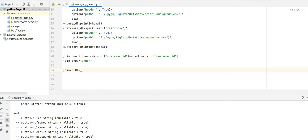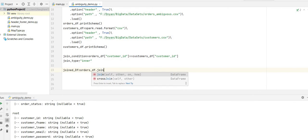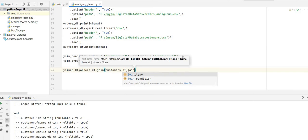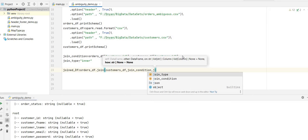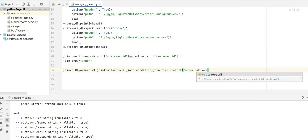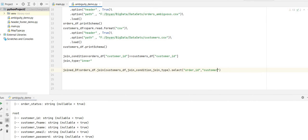The standard way is: joined DataFrame equals orders DataFrame dot join customers DataFrame, on the join condition we already mentioned, and specifying the join type such as inner. We now have the joined DataFrame. I will try to select order ID and customer ID from it to show you the ambiguous column issue.